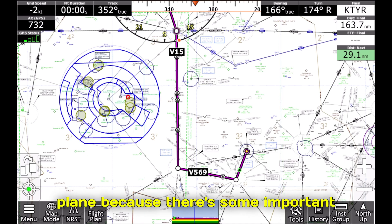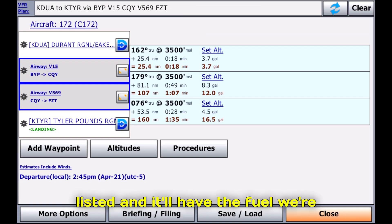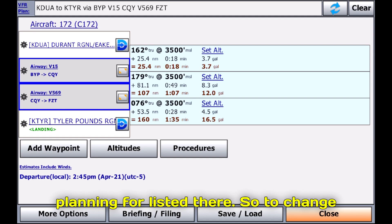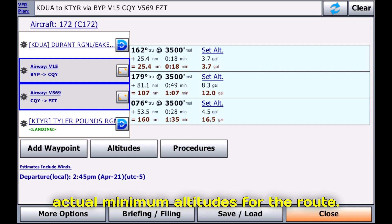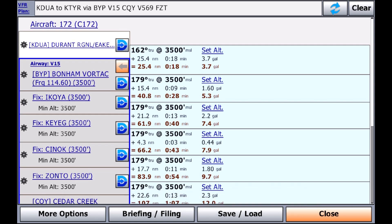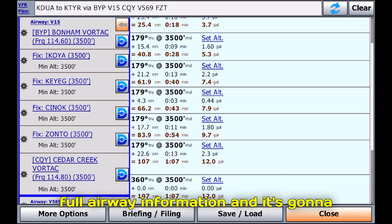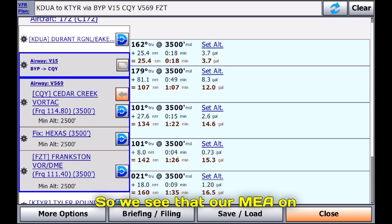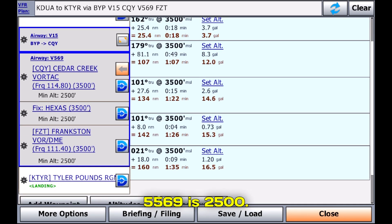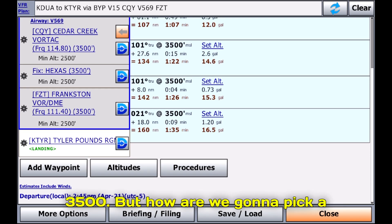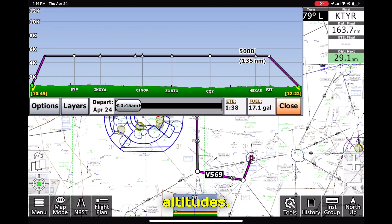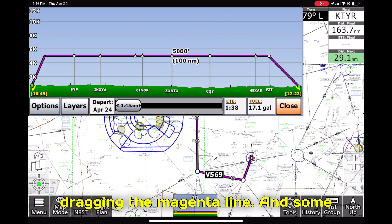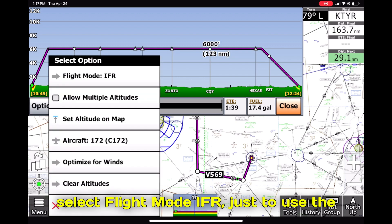Now let's check out the flight plan because there's some important information there. If we click Flight Plan, you'll see the route listed along with the fuel we're using, time it'll take, distances, and the planned altitude. To change the altitude, let's first look at the actual minimum altitudes for the route. If we click the maximize button next to the airway, it'll list the full airway information and show the minimum altitude for each segment. We see that our MEA on Victor 15 is 3,500 and Victor 569 is 2,500, so we'll plan for at least 3,500. To pick a good altitude, we'll click Altitudes. On the profile view page, make sure to select Flight Mode IFR to use IFR altitudes.